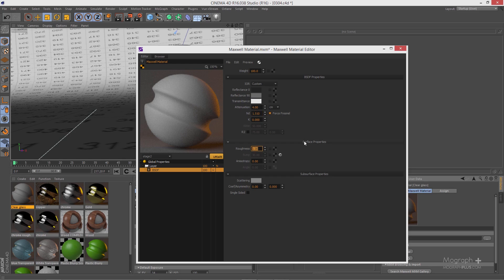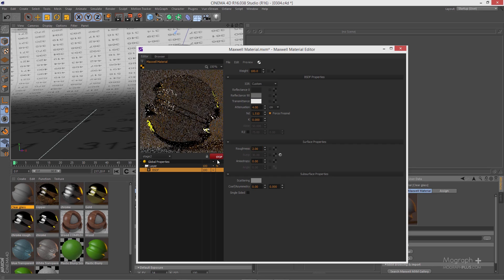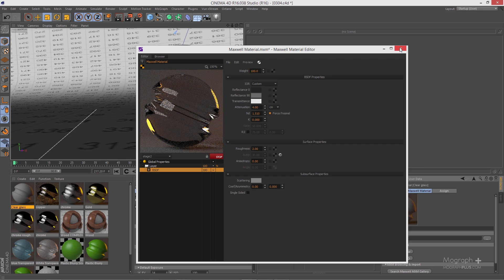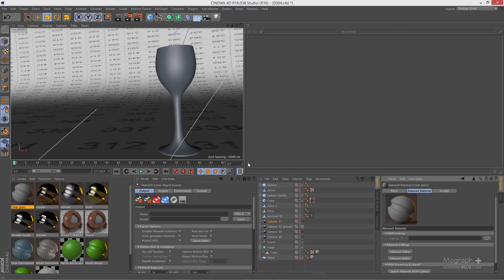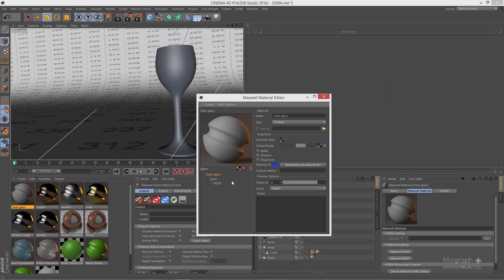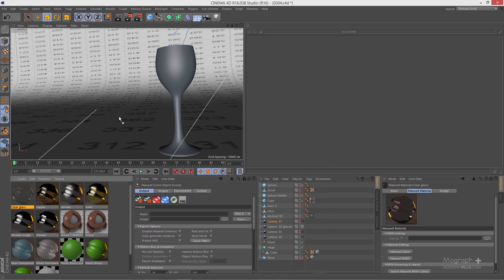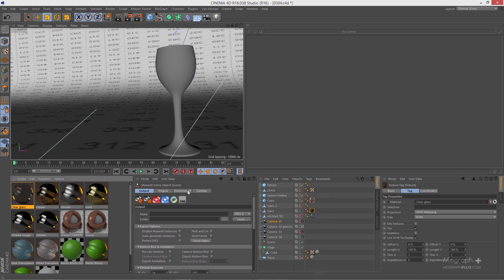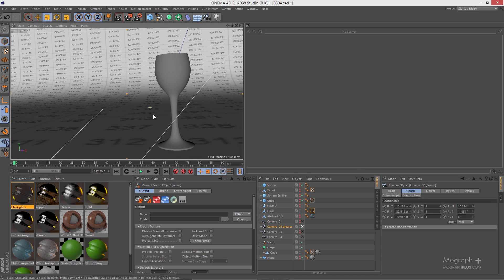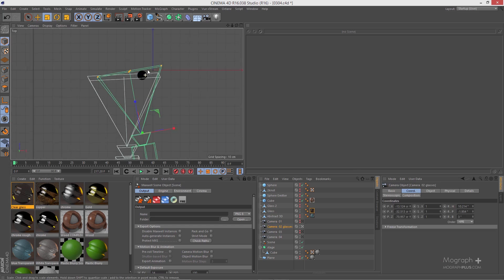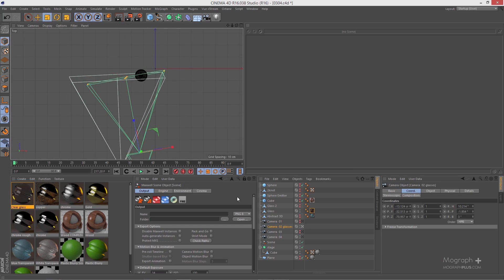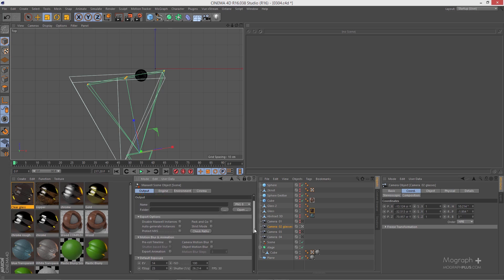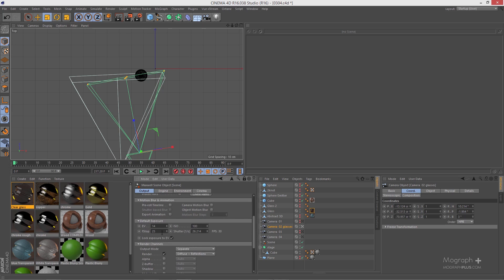Decrease your roughness to something like 1 or 2. Update the preview and see what we get — that's our clear glass. Close and save it, then apply it to the glass object and update the preview.